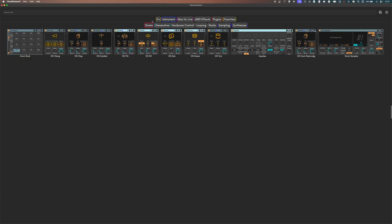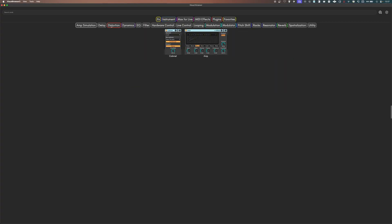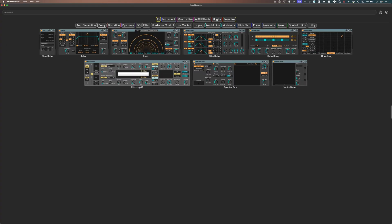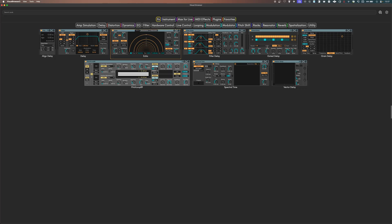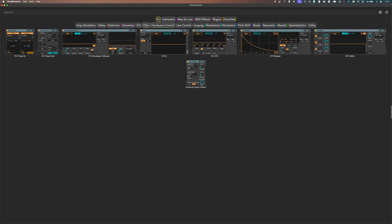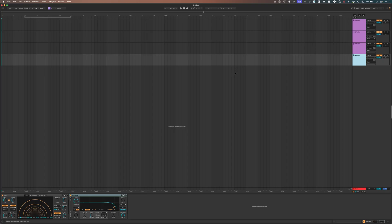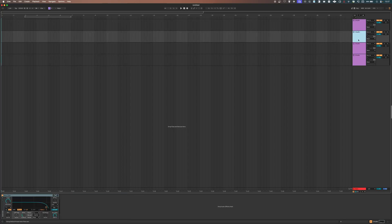This is Visual Browser 3. It's a Mac and Windows app that integrates with Ableton Live, and it lets you organize your devices and plugins as an image-based library.